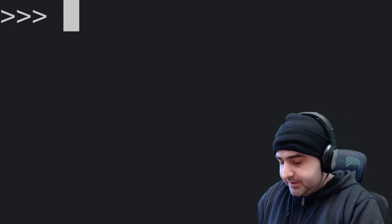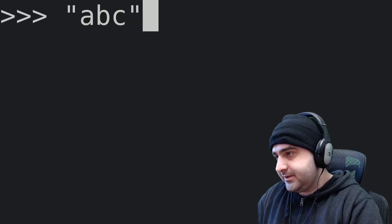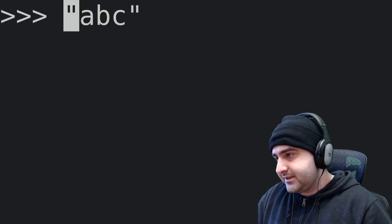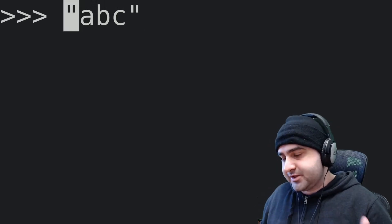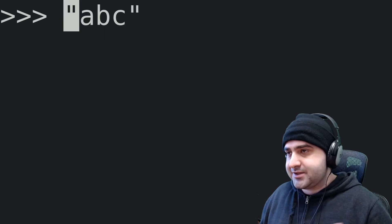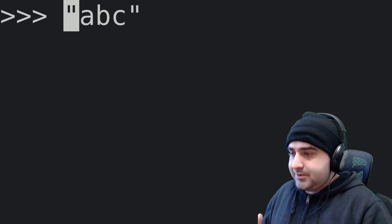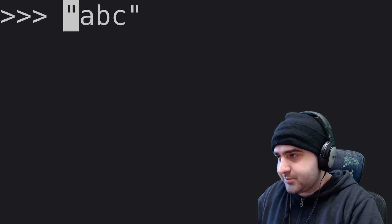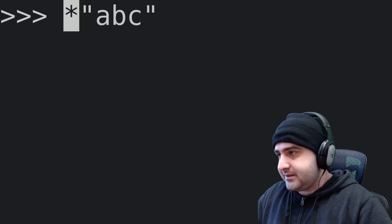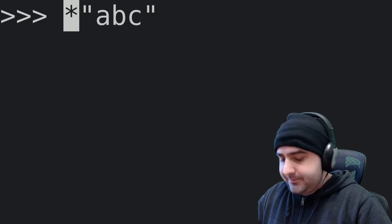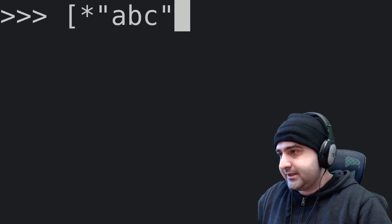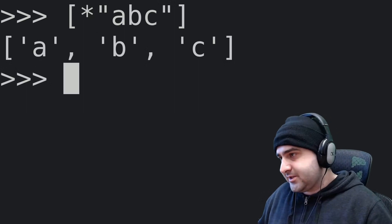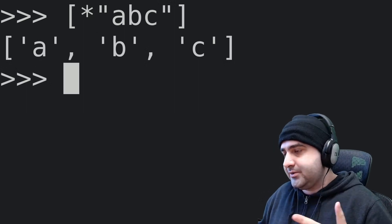Okay, so imagine I have a string. Let's make a little string here — a string that says ABC. Now what I want to do is I want to unpack this string into a list of characters. To do this, we can use a feature called iterable unpacking, which just works like this. We put a star at the beginning of the string, then we wrap the string in a list, hit enter, and Python just magically converted this string into a list of characters.